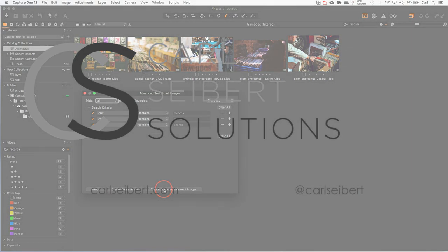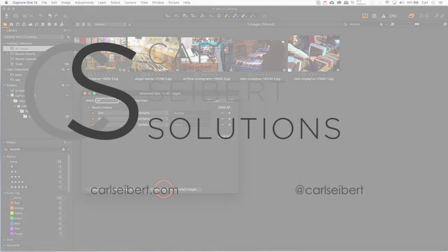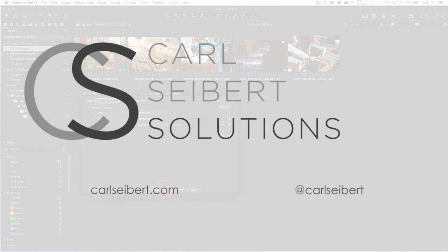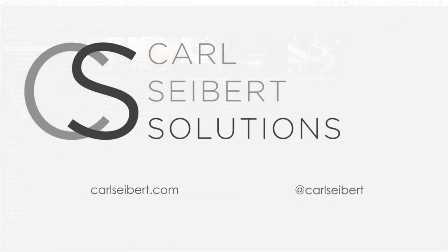As always, jump in the comments here, or on the blog, or on social media, and until next time, mind your metadata.